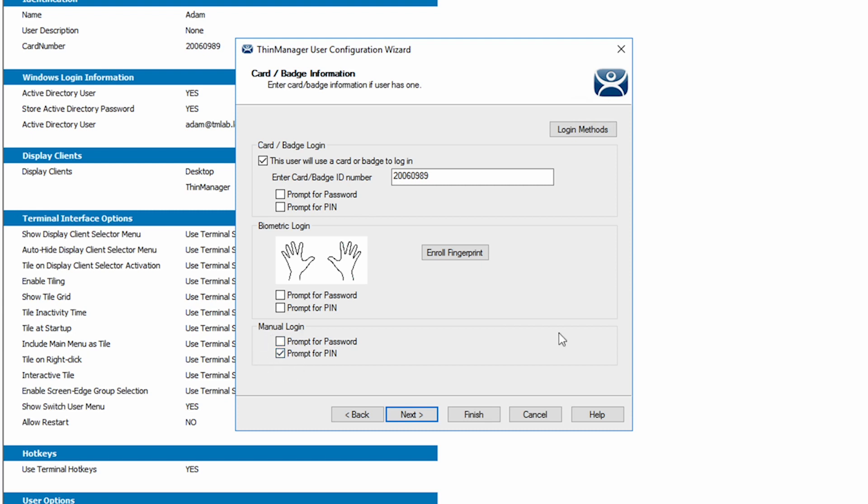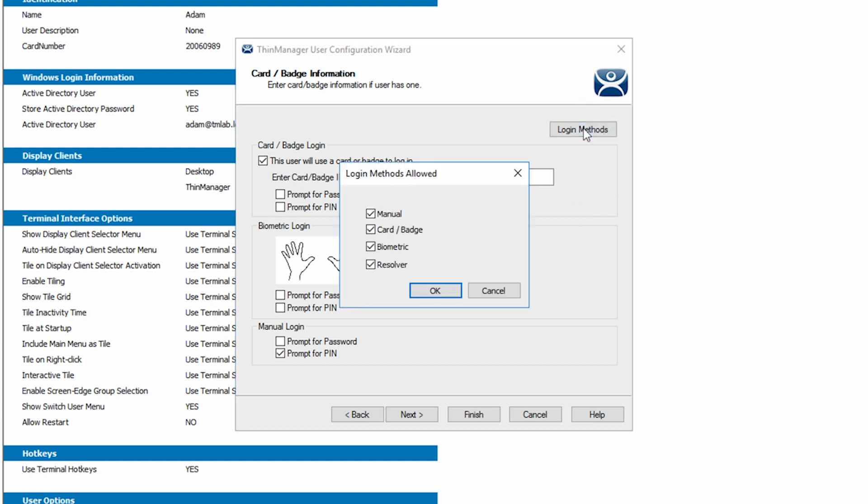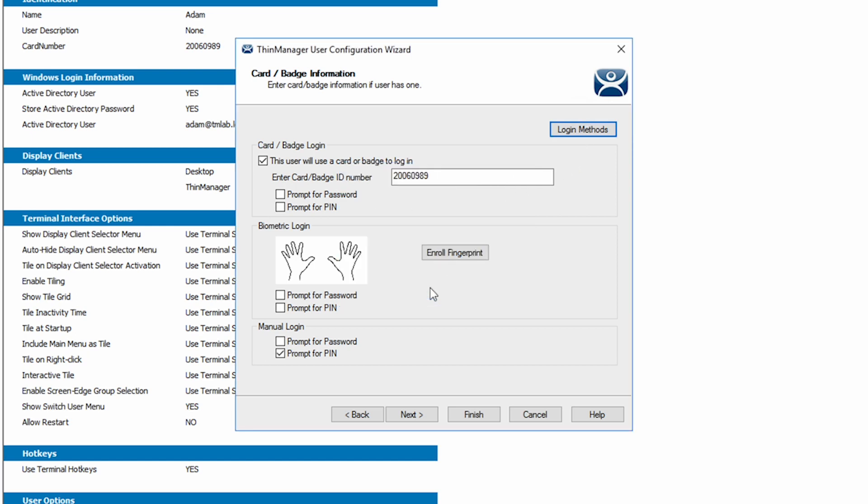The other option on the screen is for login methods. This gives the options of the types of login methods we want to allow for this user. I'm just going to leave all the options and click OK. From here we can just select finish.